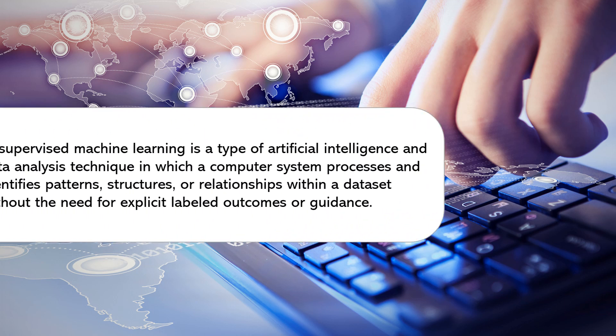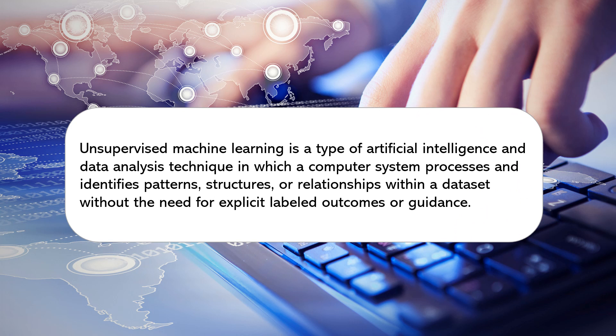Unsupervised learning is a fundamental concept within the field of AI. It's like giving the computer a pile of data and allowing it to find patterns and relationships on its own. Unlike supervised learning where the model is trained on labeled data,